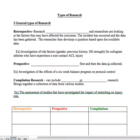In general, there are three types of research that we look at when doing the lit search for our clinically appraised topic projects. There is retrospective research, there's prospective research, and there's compilations. We'll go through each of these categories.